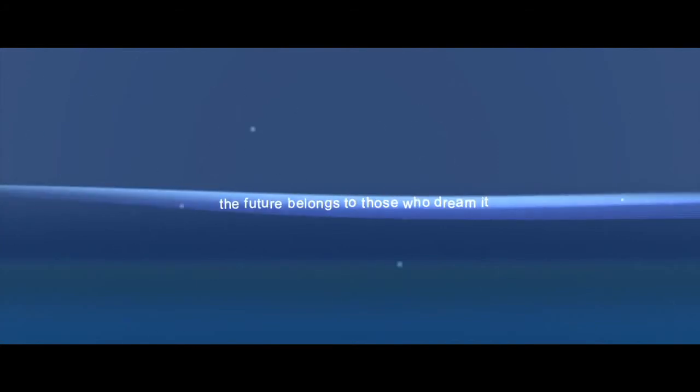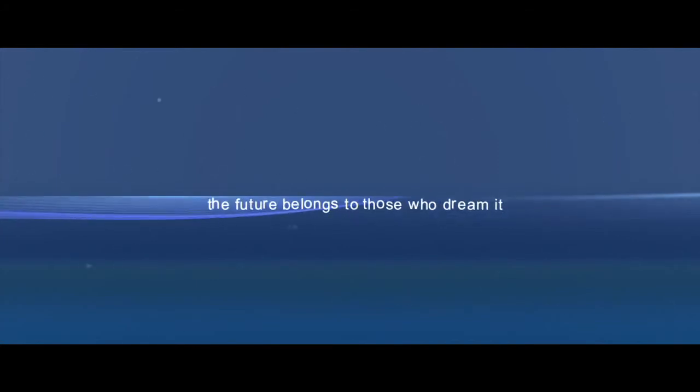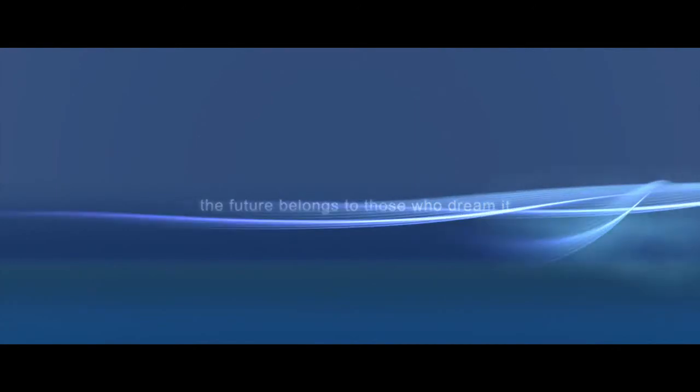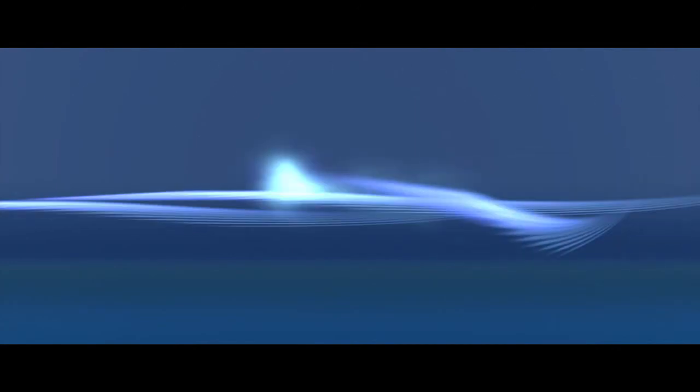The future belongs to those who dream it.